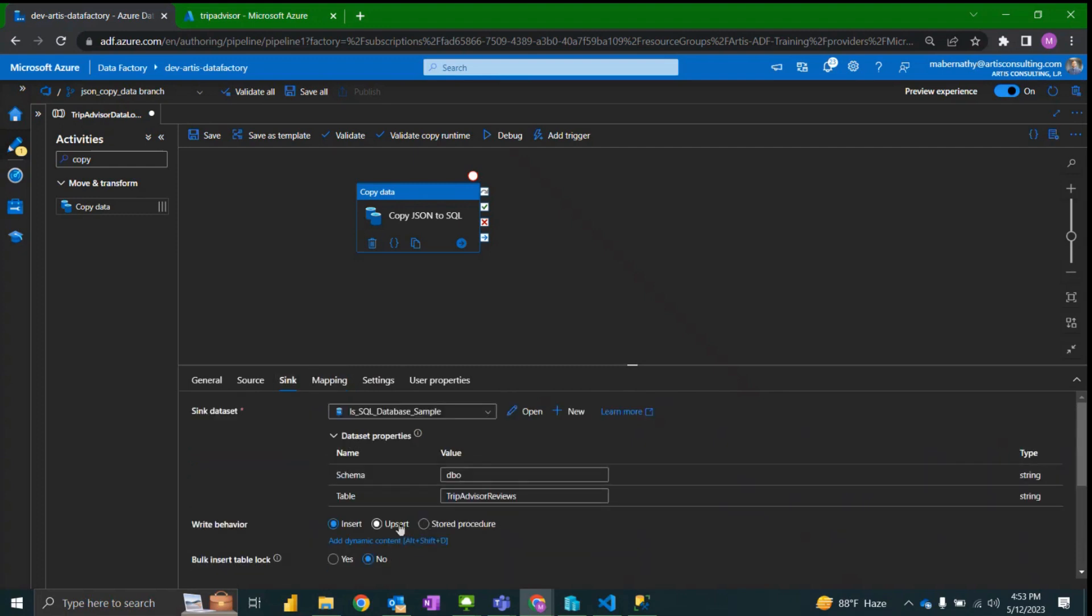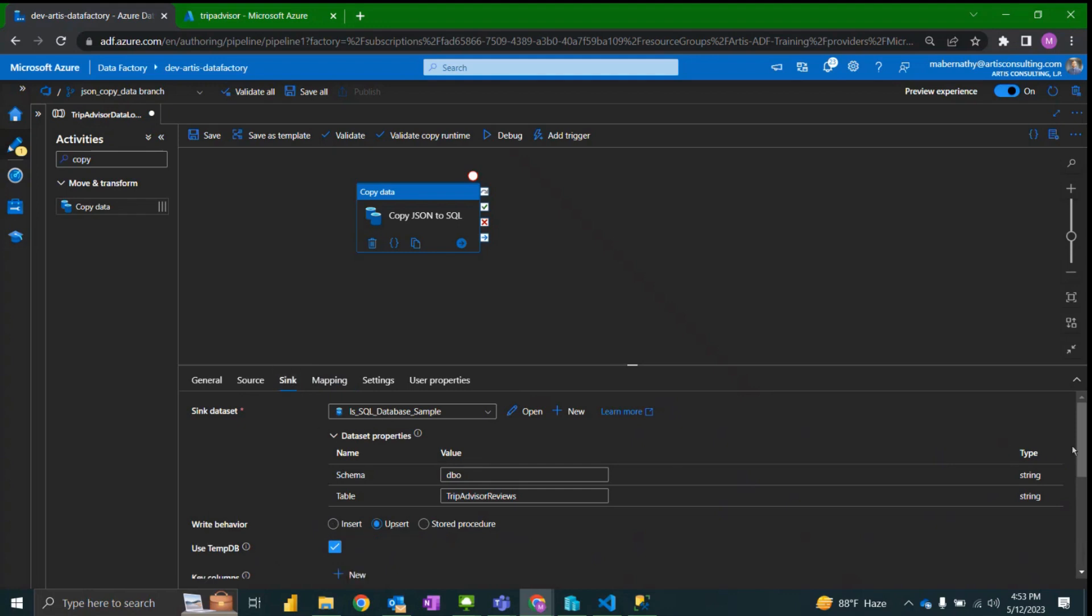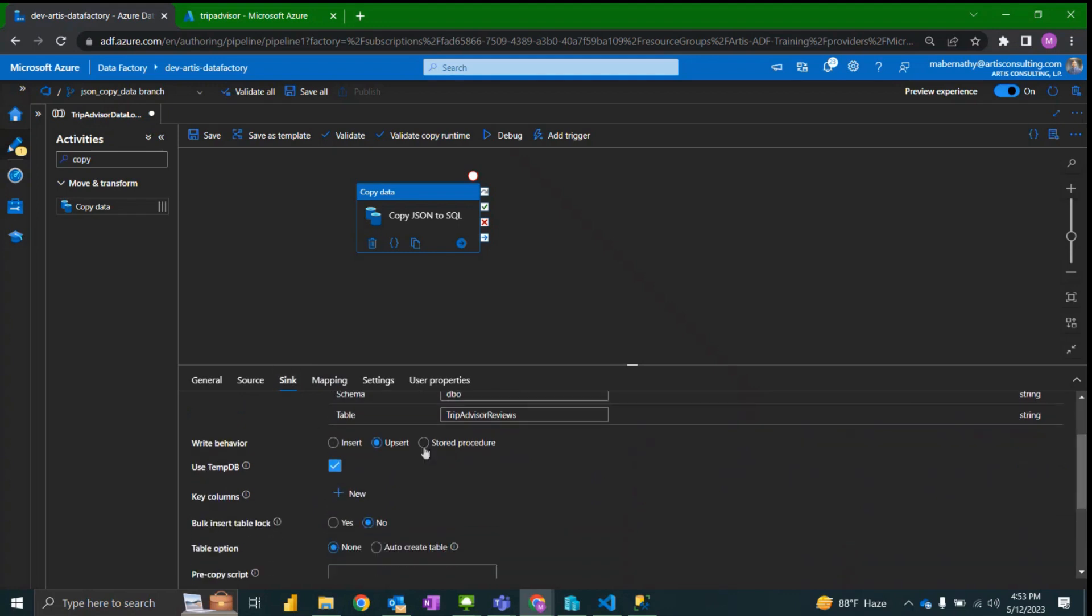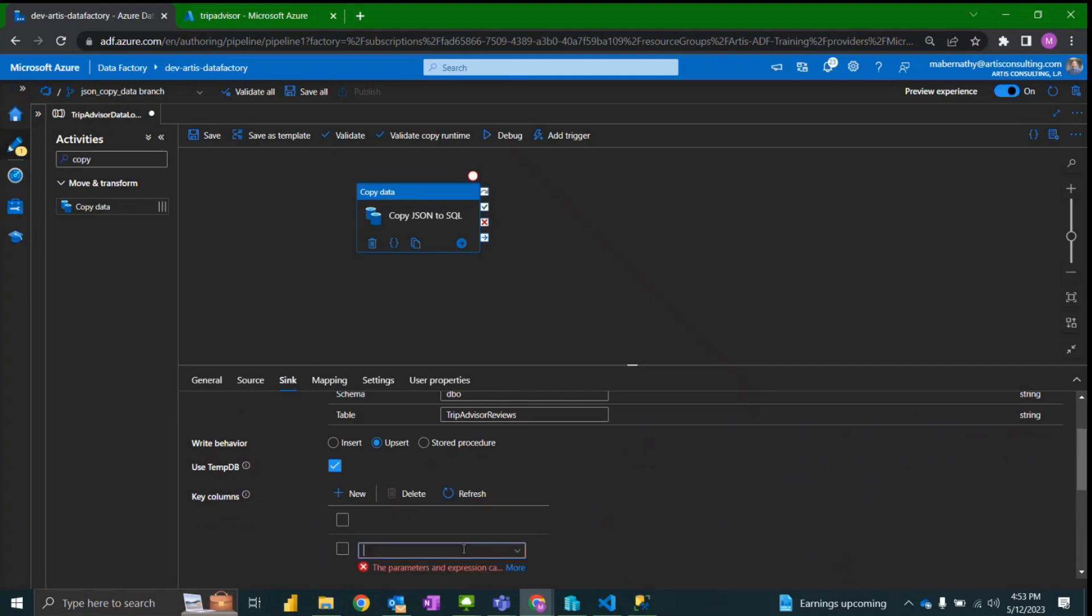And then finally in order to avoid the same files being reinserted I'm going to change the write behavior to upsert under the sink tab and specify the key column as the ID column.